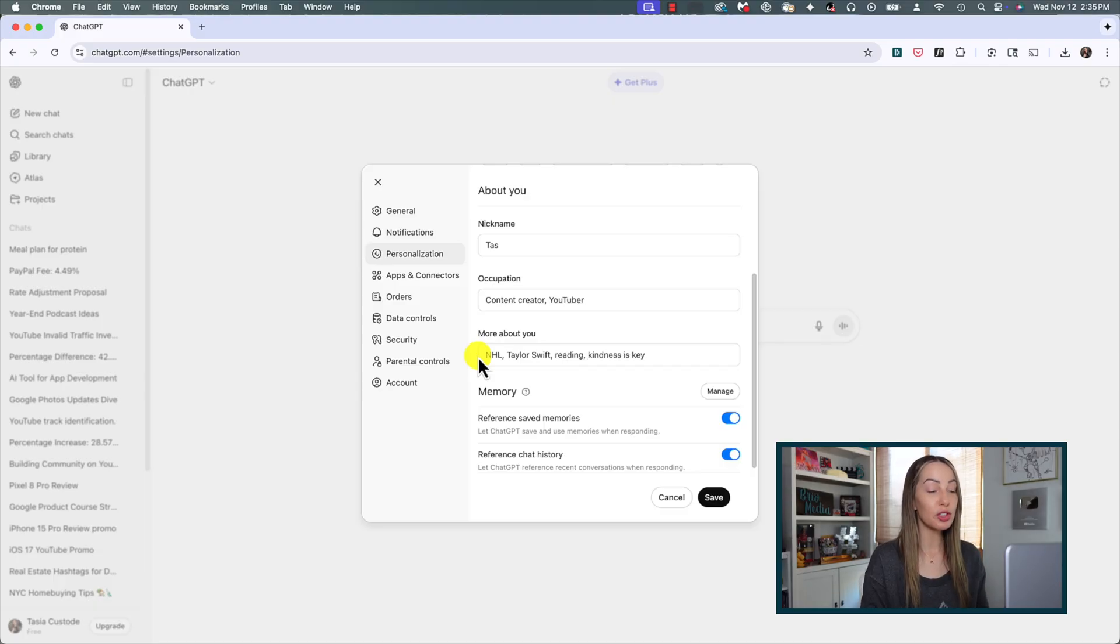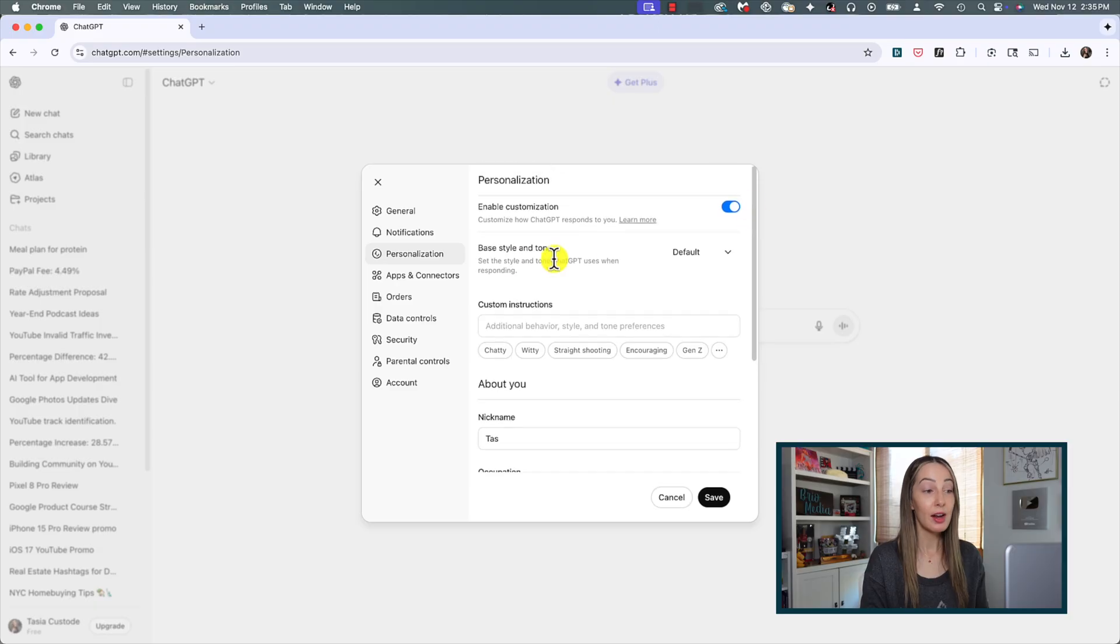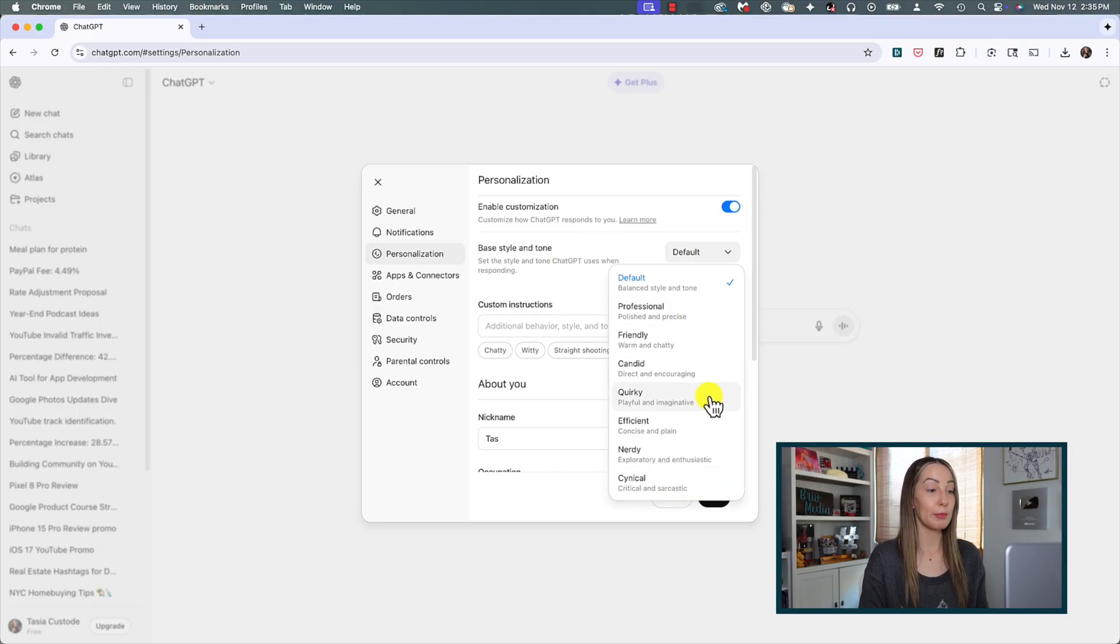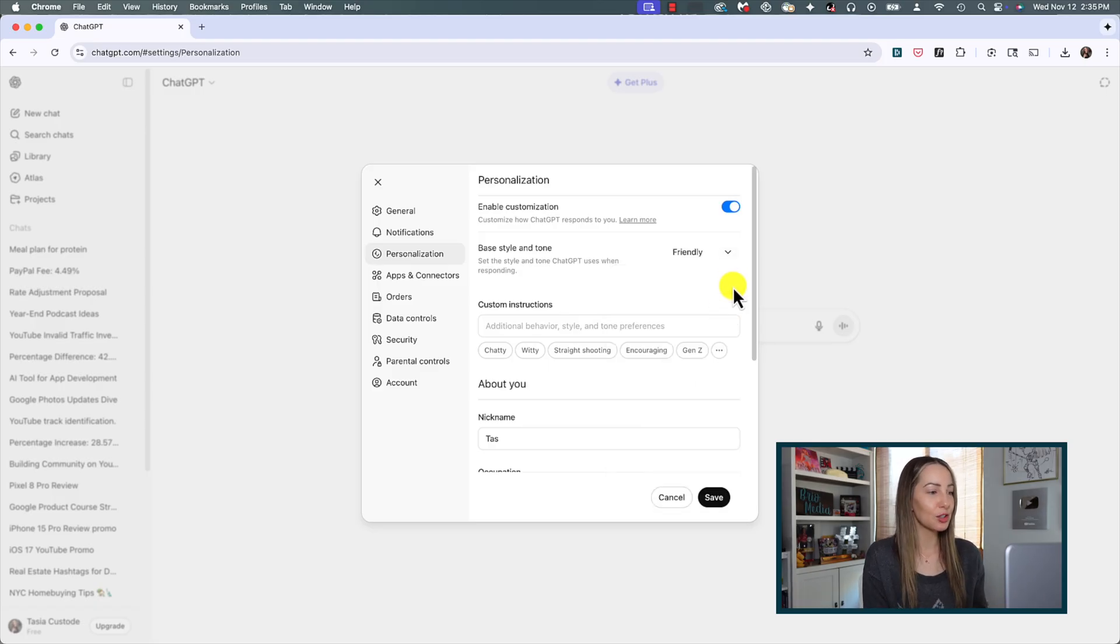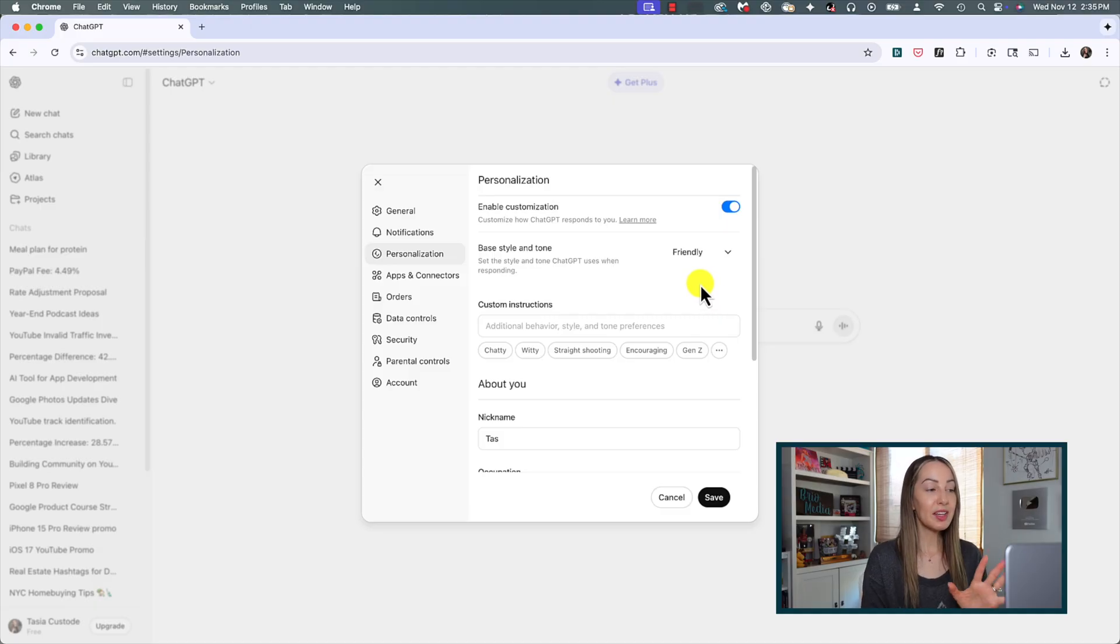You can add other information like interests or preferences you'd like ChatGPT to keep in mind. You can also adjust the base style and tone here. This is going to save you time if you only want responses specific to a certain tone, like maybe it's straight to the point or something more sarcastic is your jam.